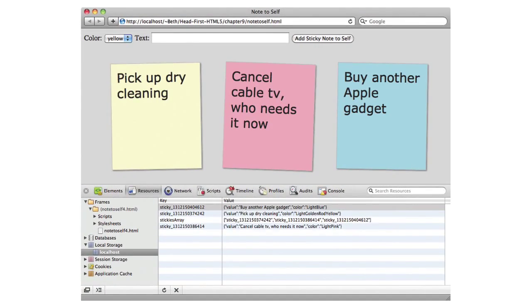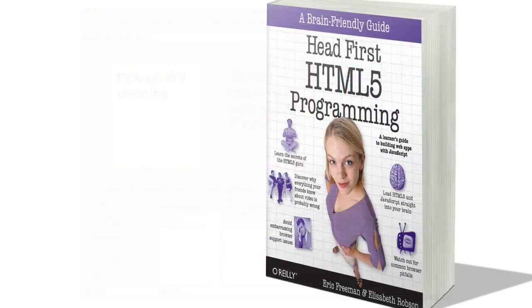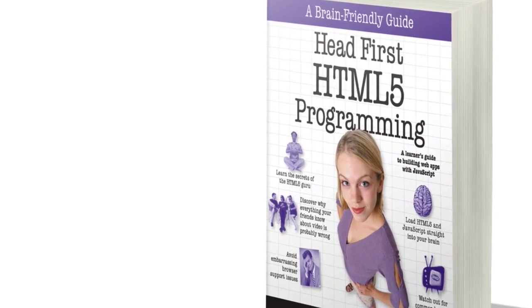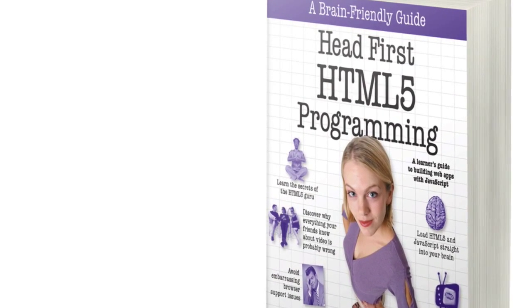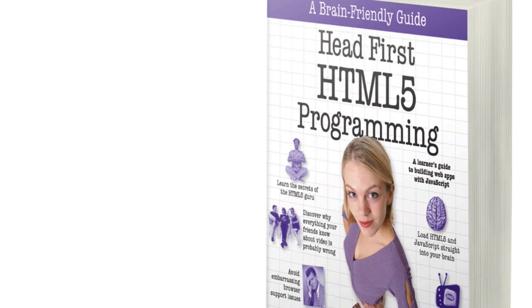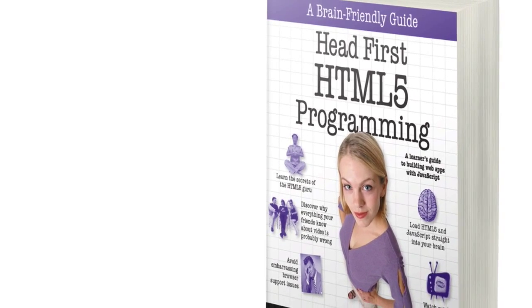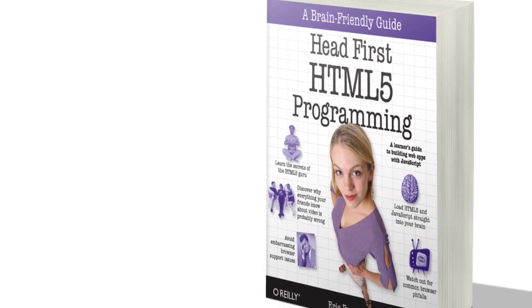All of that is covered in our Head First HTML5 Programming book. Feel free to check that out as you're learning JavaScript. That book assumes you know a little JavaScript, but it's a good companion as you learn if you really want to go ahead and dive into some advanced programming.